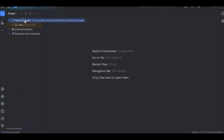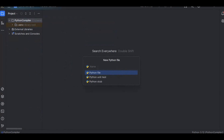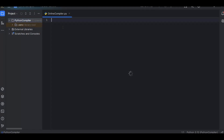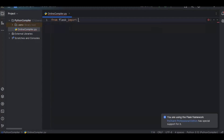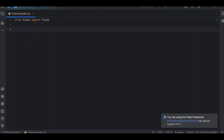Next, I'll create a Python file called 'online compiler'. Once the file is created, the first thing we need to do is import Flask. We import it from the flask package using: from flask import Flask.